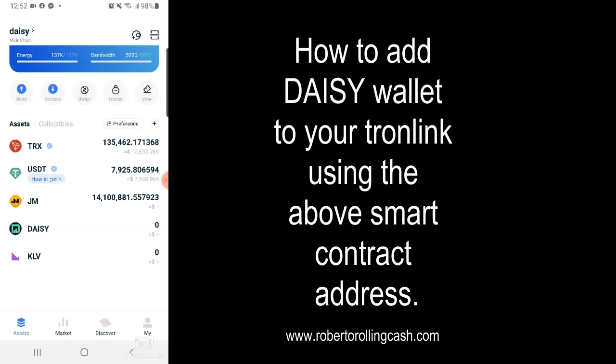If you don't add the token to your wallet the way I just showed you, you won't be able to visualize them — you won't be able to see them in your wallet, even though they'd be there. So make sure you add that contract address to your TronLink wallet the way I just described. And you'll be ready to claim your tokens in an hour or two, or start claiming your tokens as they become available.